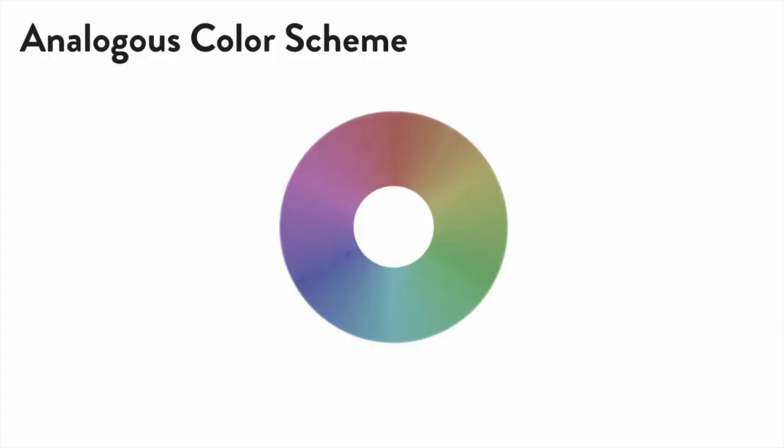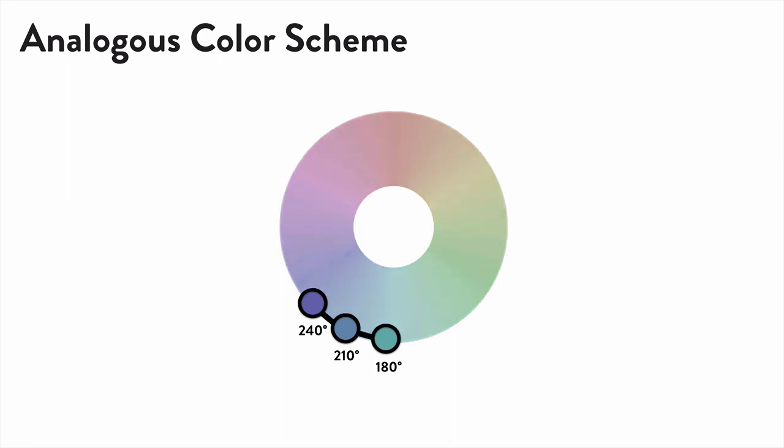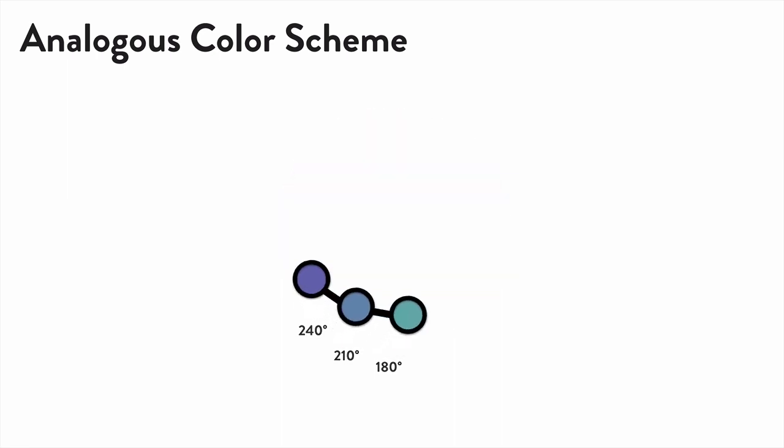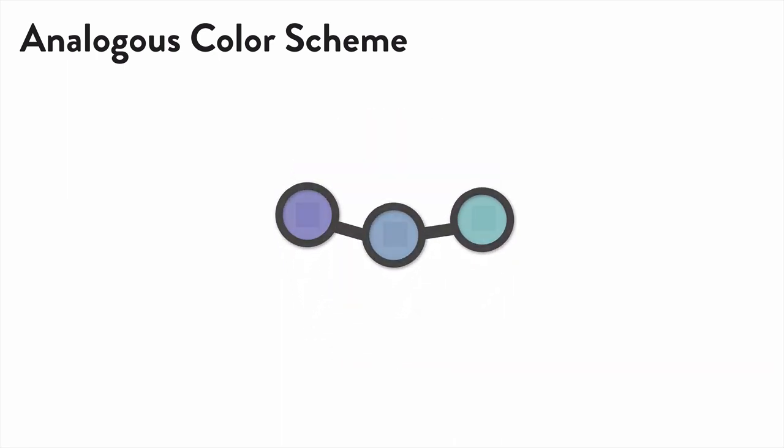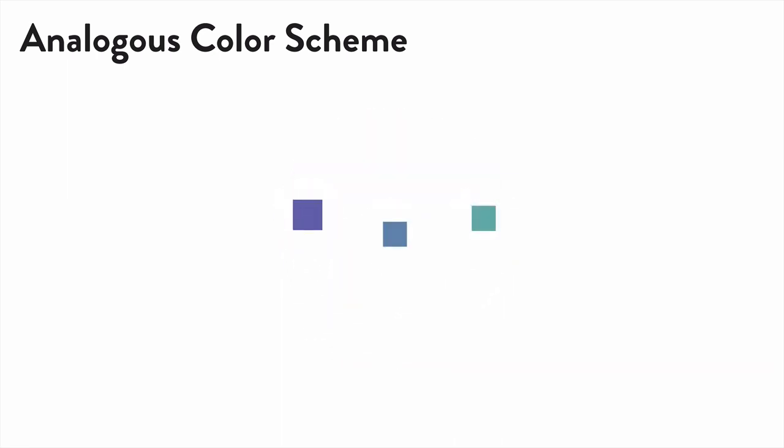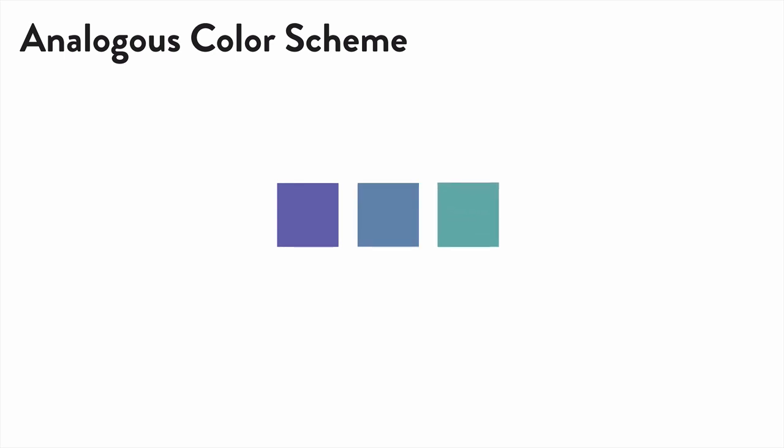Start with your primary color 210, and then find the two colors 30 degrees to each side, 180 and 240, and you've just entered the world of color theory. This is an analogous color scheme, which is just fancy talk for saying these three colors work well together. Now, there's entire books written about color theory and color schemes, so go to the resources section for this video to learn more.